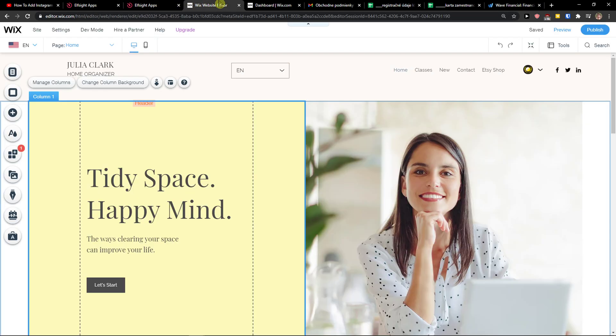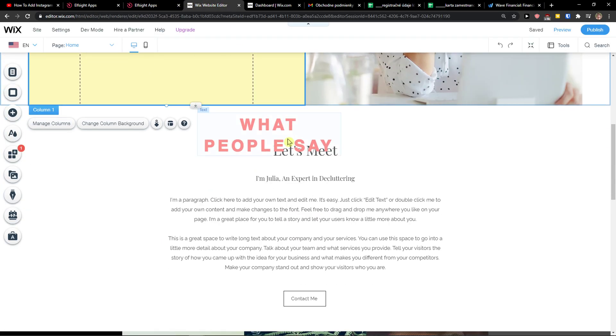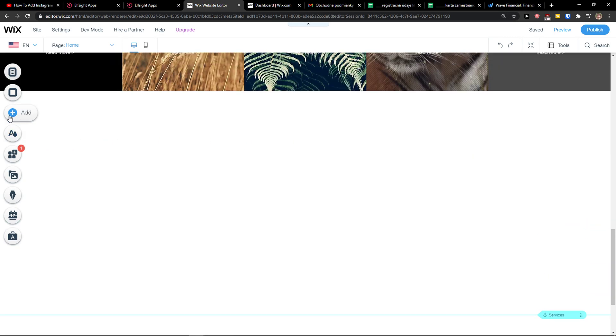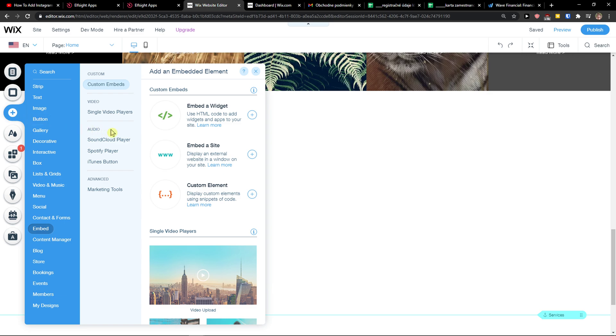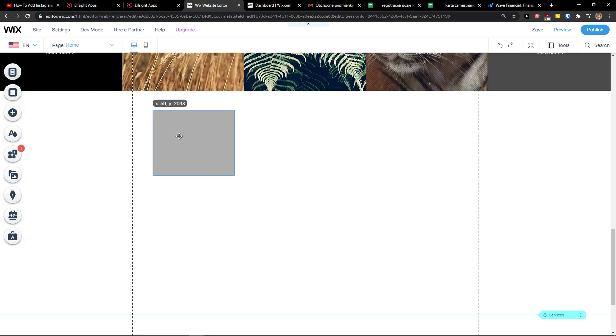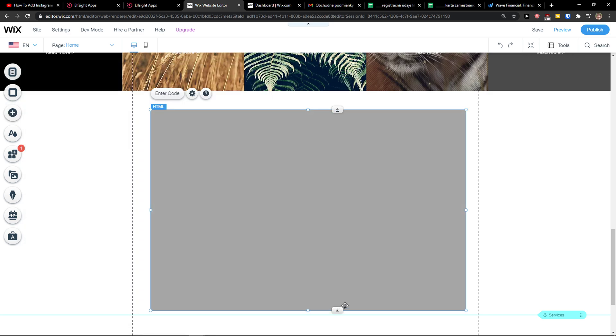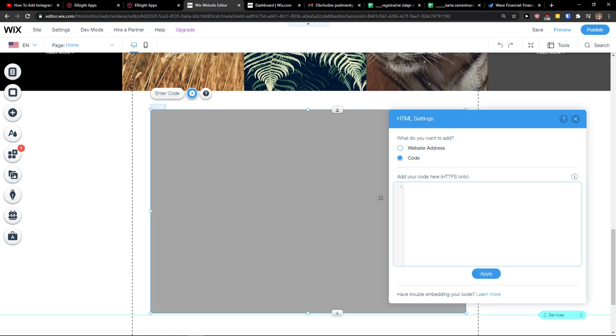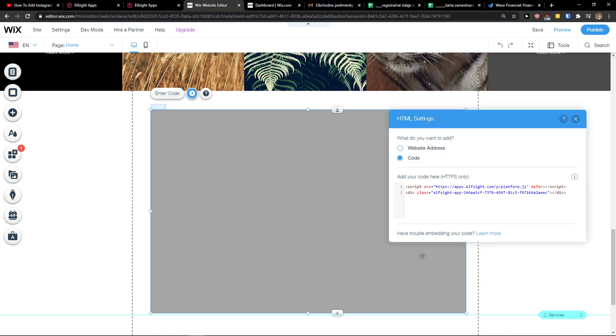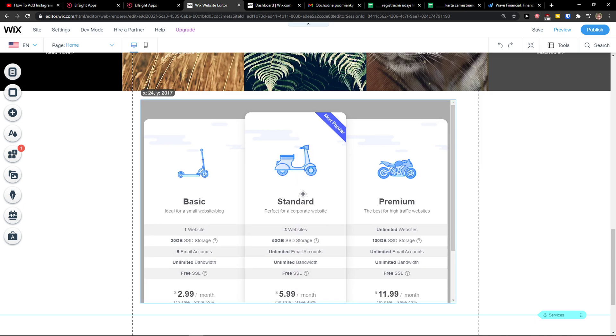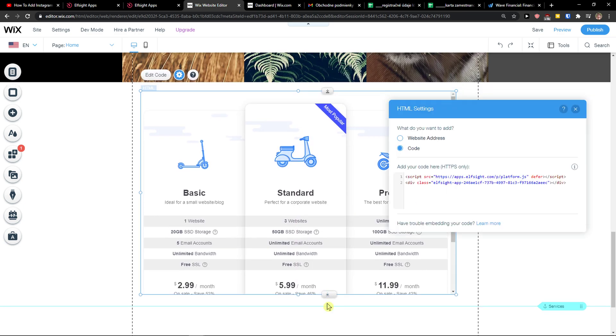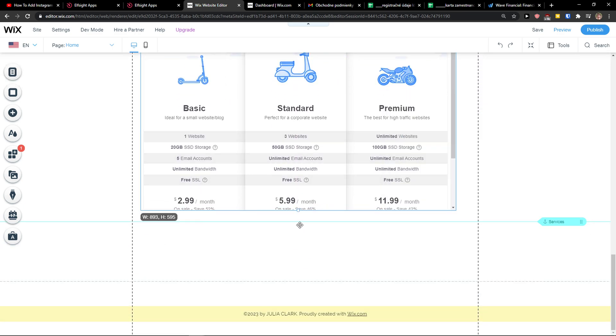Now when you're going to do it, what you want to do is click plus, add empty widget, make it bigger, enter the code here and paste the code and update. So voila, this is how we do it.